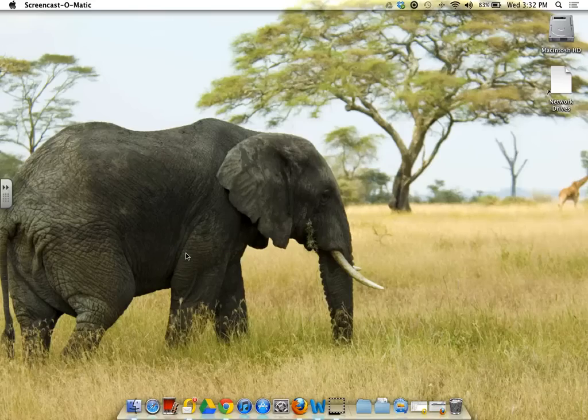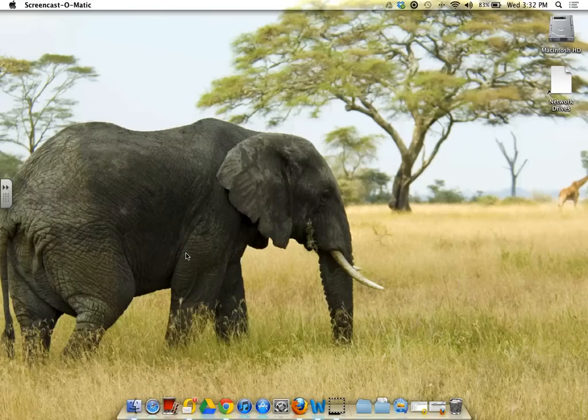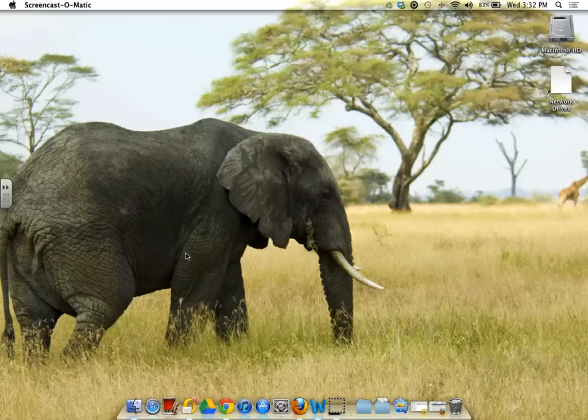Hi, this is Rebecca Delosier and this is a tutorial on using your Smart Notebook software and your Smart Board with your new MacBook.